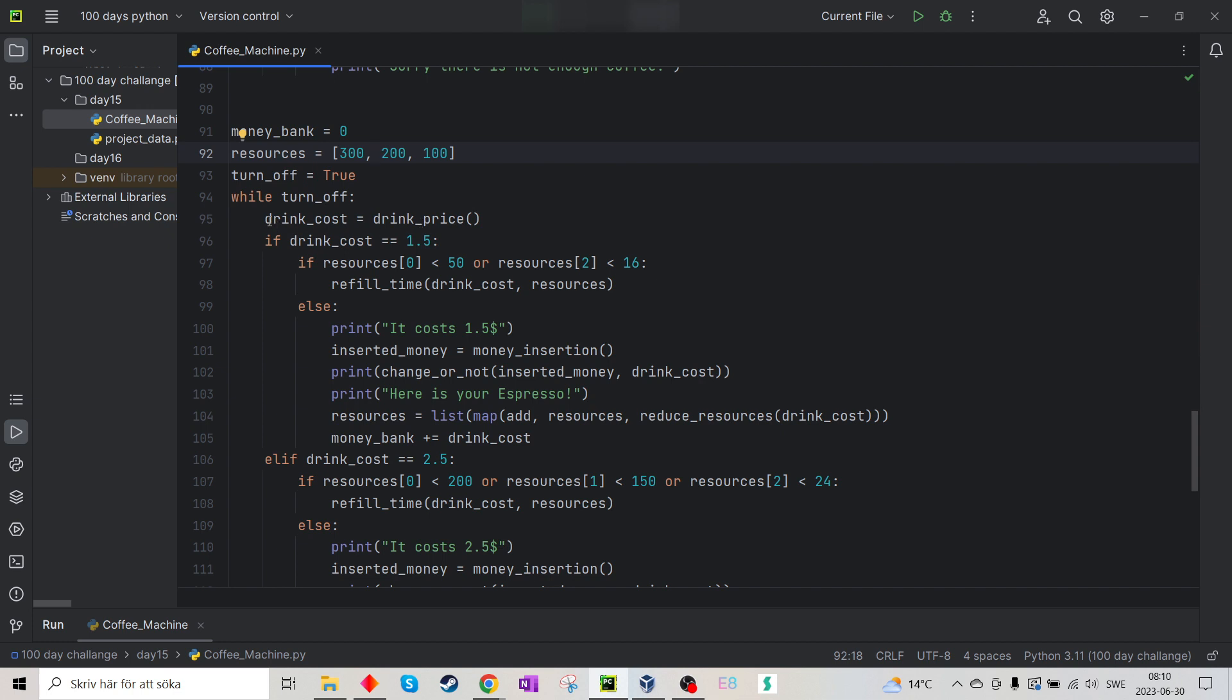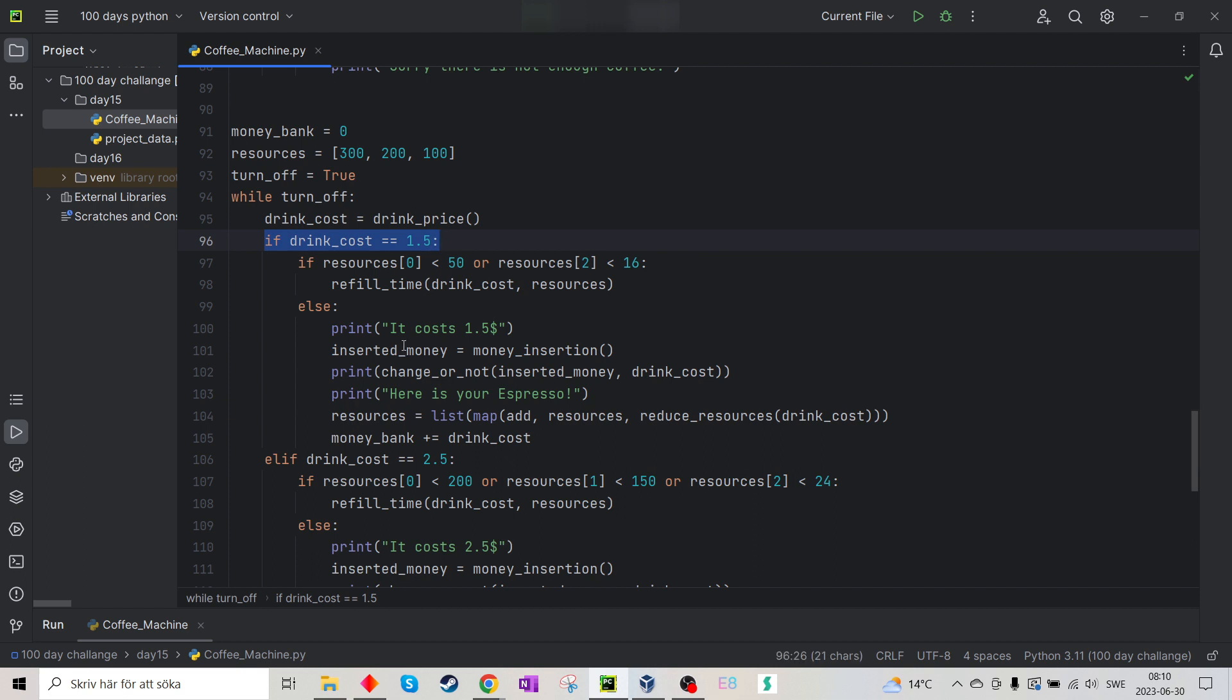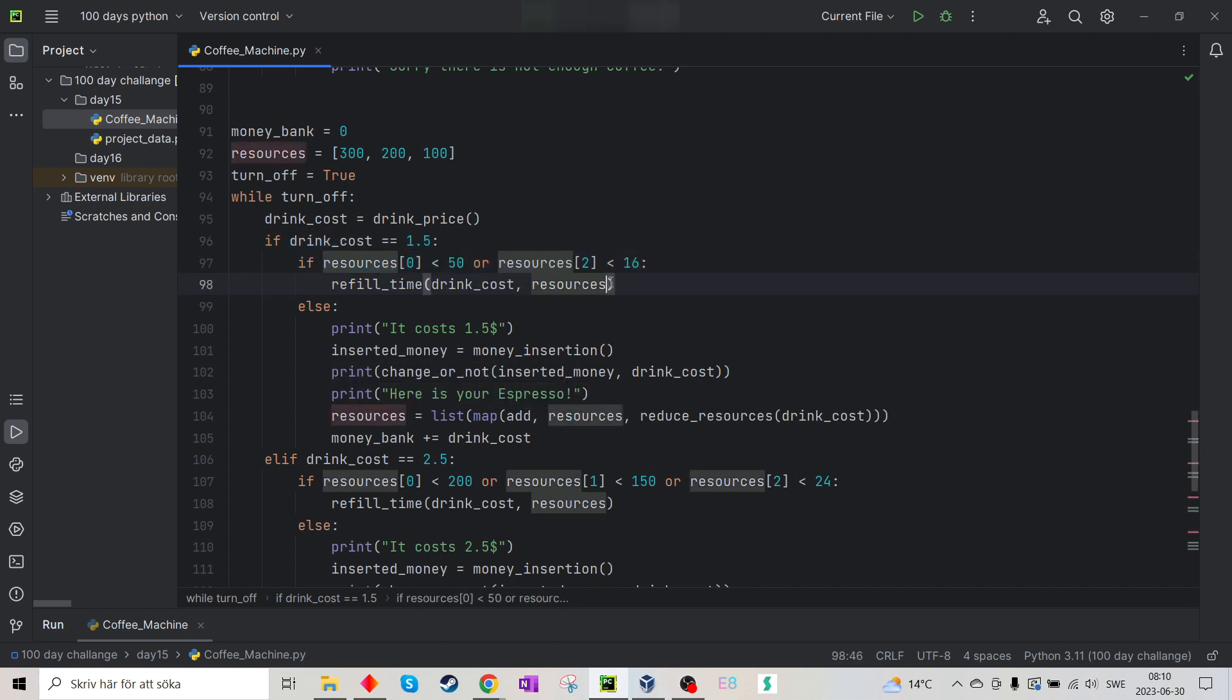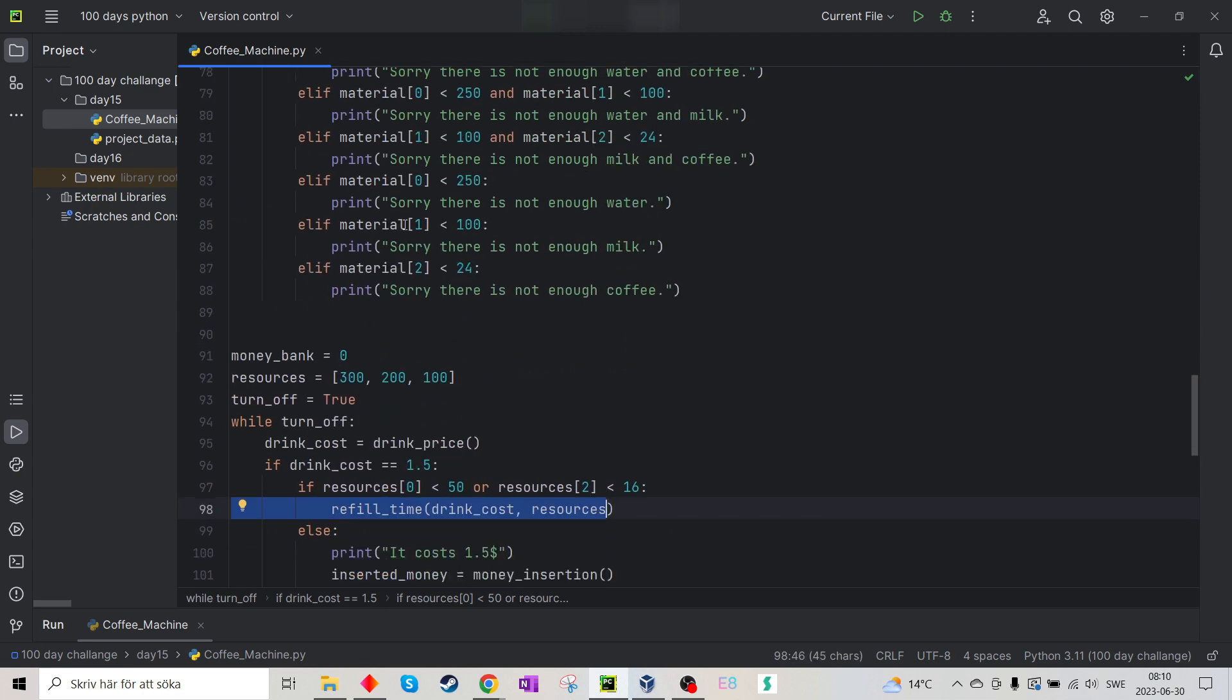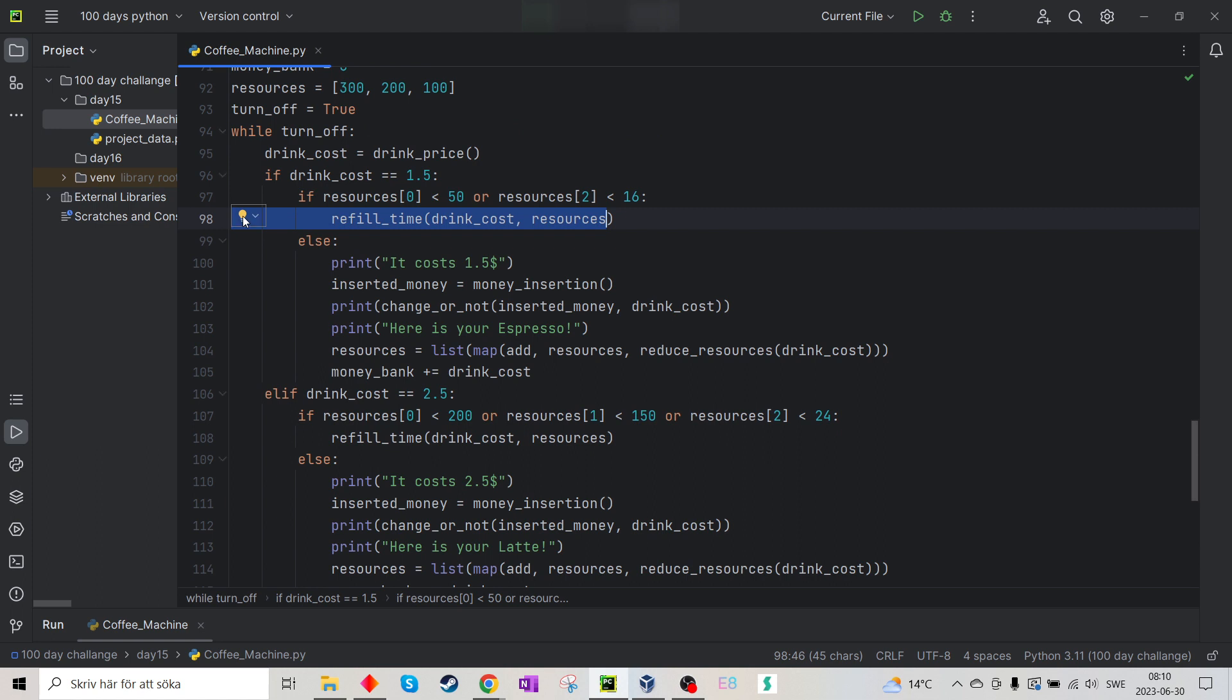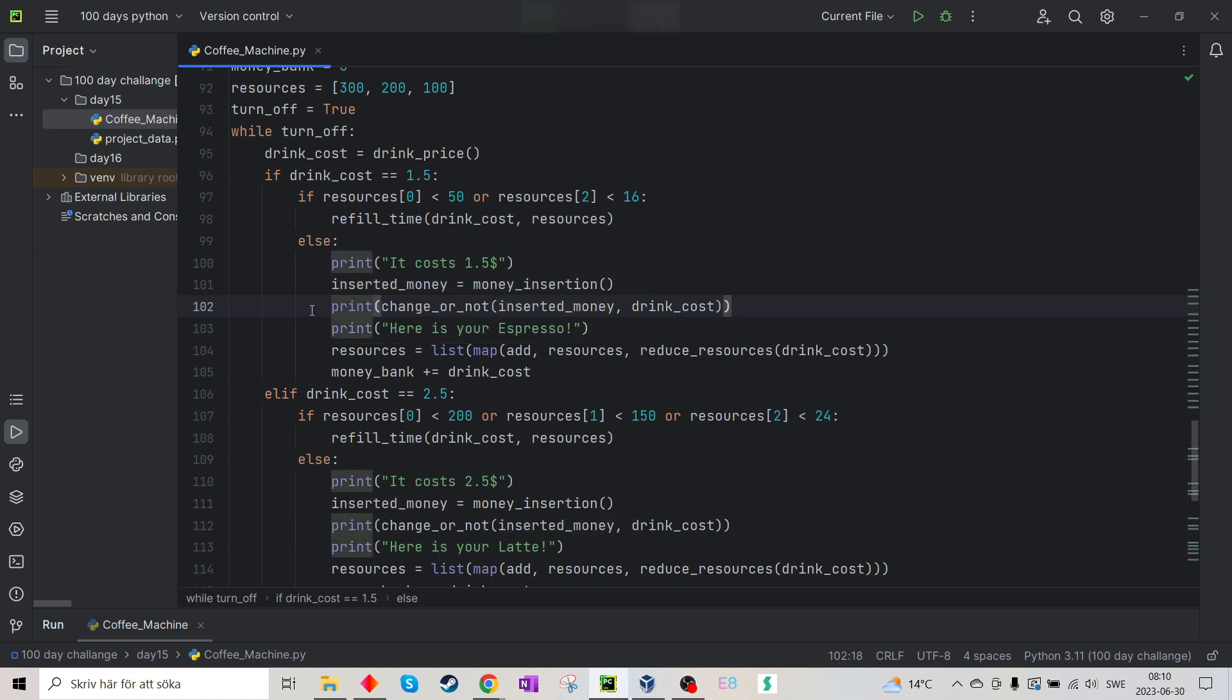So first, yeah, I choose the drink price, which is, I choose what type of drink it is. So if it's an espresso and the resources isn't enough, it will do the refill time function. So this one. And if it is enough, it says it's cost $1.5. It used to insert a money function.